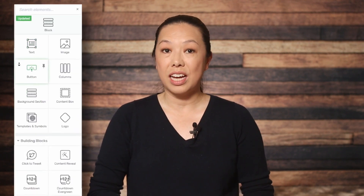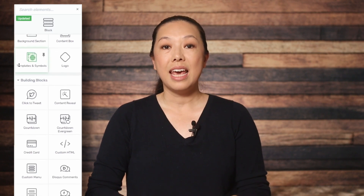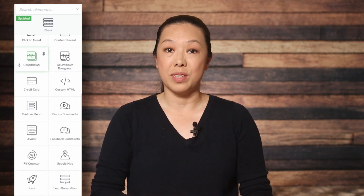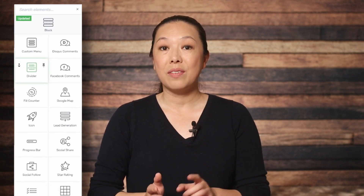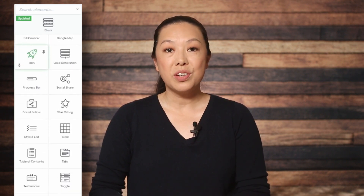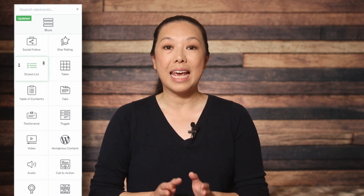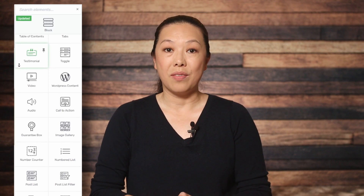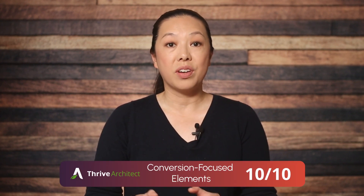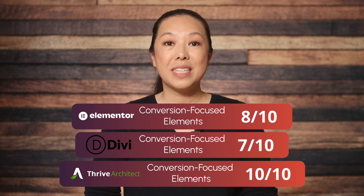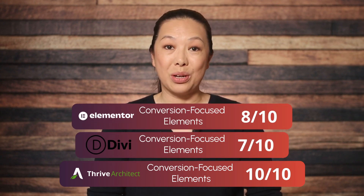Thrive Architect was designed with a focus on conversions, so it definitely excels in this category. It has all the standard conversion elements — call-to-action buttons, testimonials, and pricing tables — complete with an array of design options for each. But Thrive Architect also has advanced conversion tools: lead generation forms, countdown timers, and even the ability to run A/B testing right from the builder using Thrive Optimize. Additionally, Thrive Architect offers specific conversion-focused templates like sales pages and opt-in pages. Because of this array of conversion tools, Thrive Architect earns a score of 10 out of 10 and is the clear winner in this category.